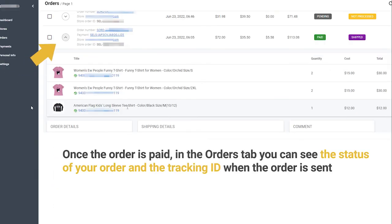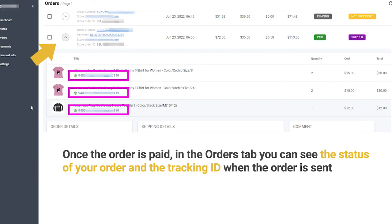Once the order is paid, in the Orders tab you can see the status of your order and the tracking ID when the order is sent.